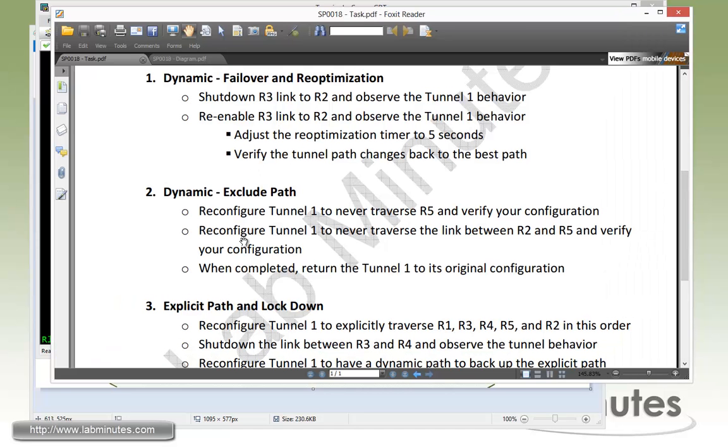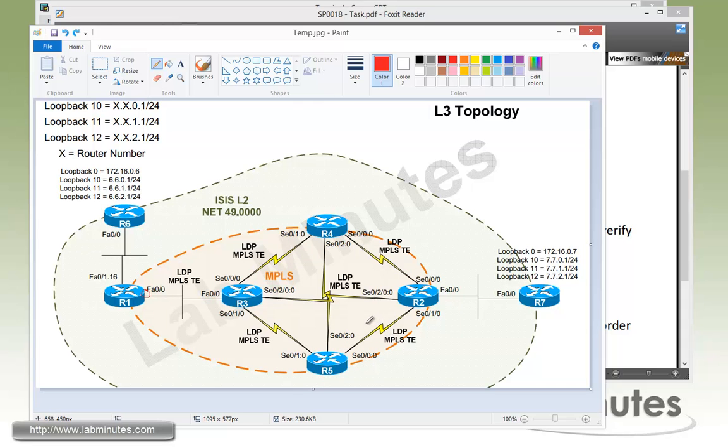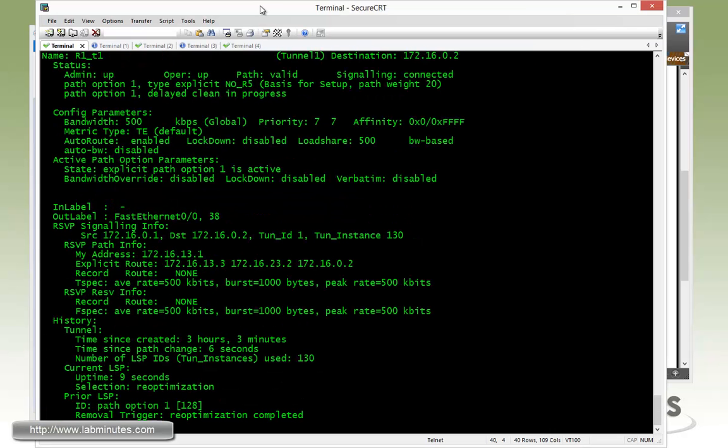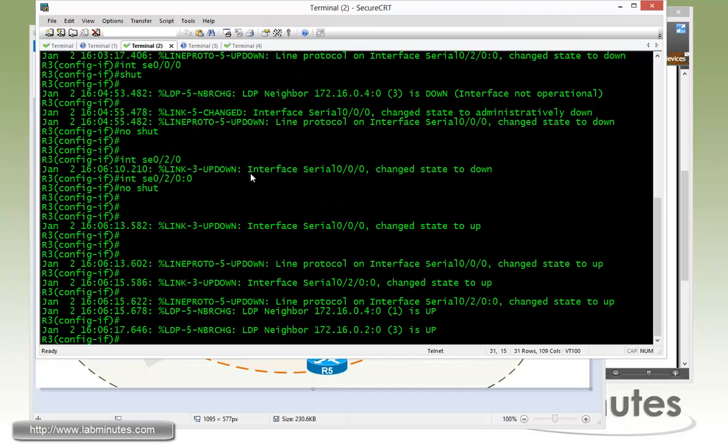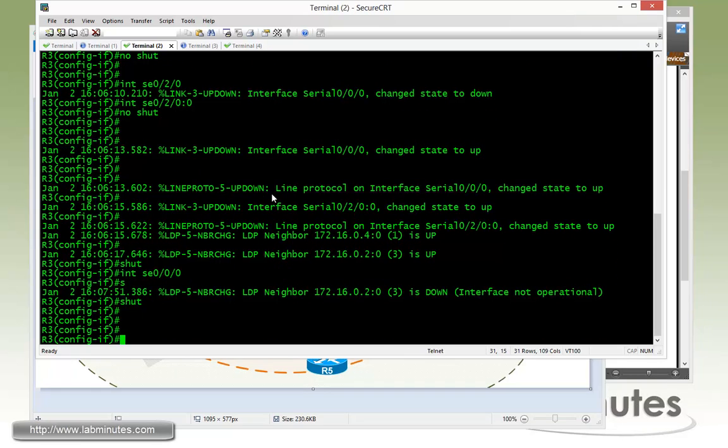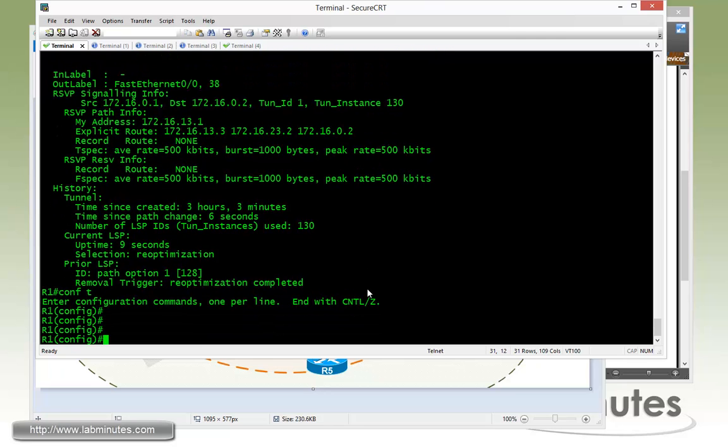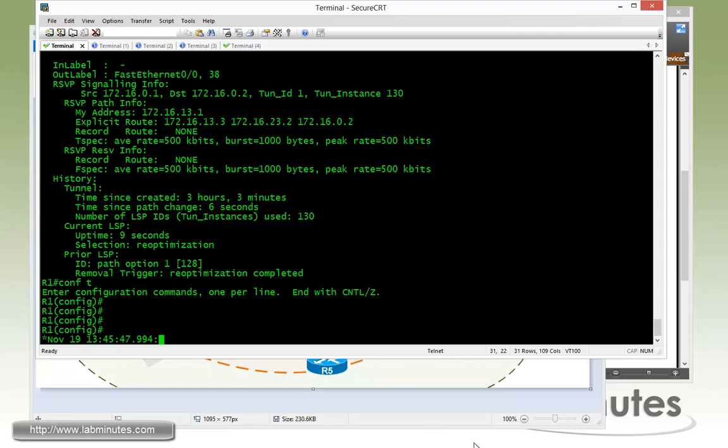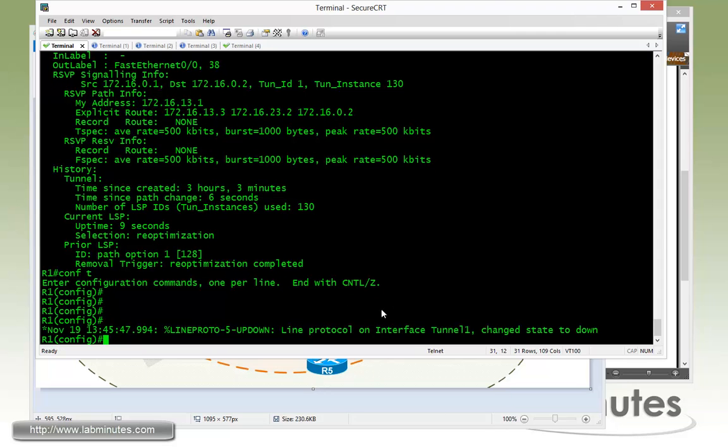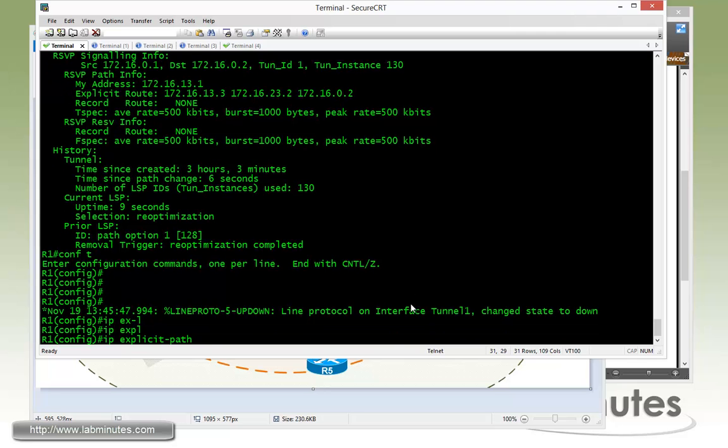We have to reconfigure tunnel one to never traverse the link between R2 and R5 and then verify the configuration. So now instead of excluding the whole router R5 altogether, we're now just going to be eliminating or telling the router not to ever use this link right here. Actually, we're supposed to keep the interface on the R3 to R2 and R4 down. So let me shut those back down. Just to bring the tunnel back down. And now we're going to create a new explicit path that will prevent the traffic to go over the link between R5 and R2. So the tunnel has gone down. That's great.